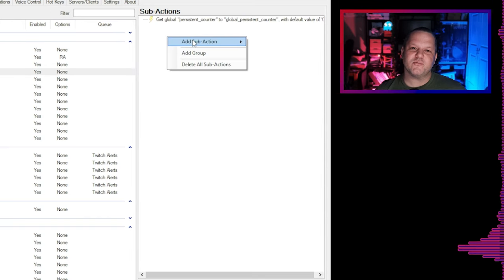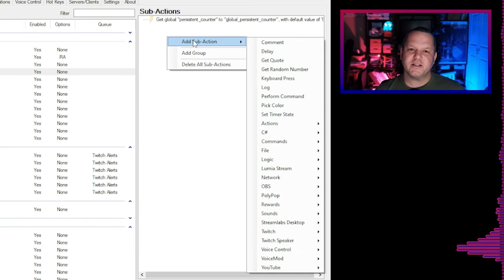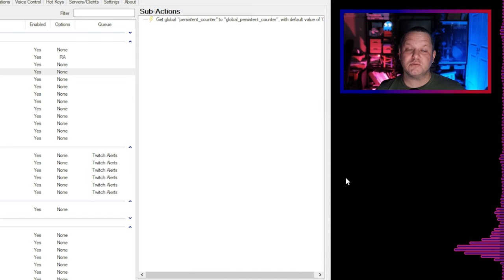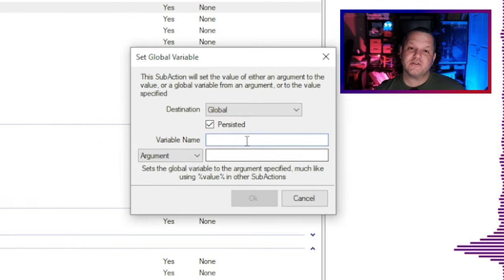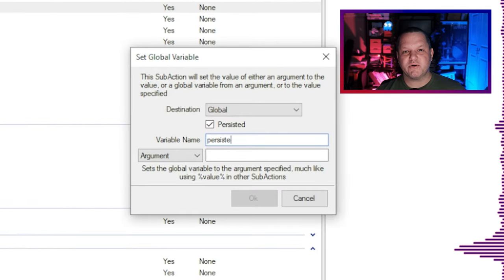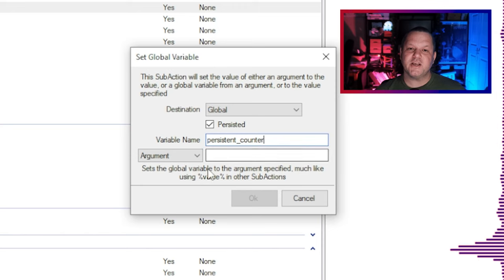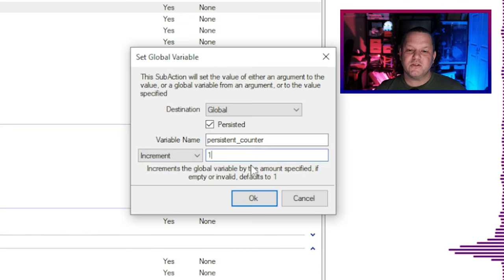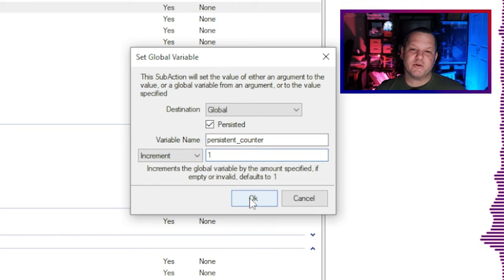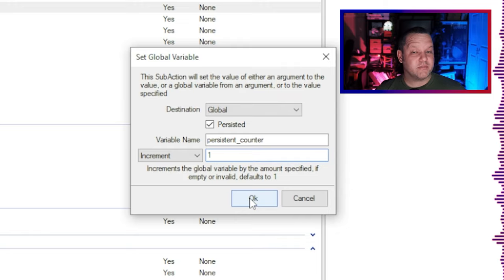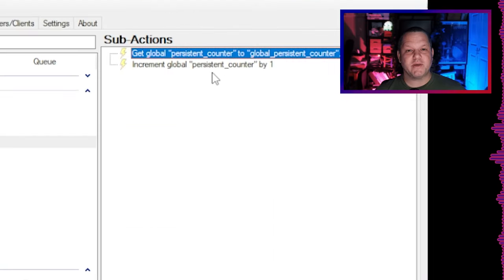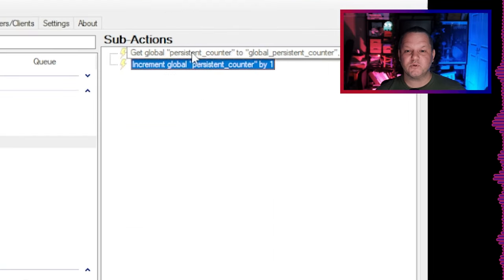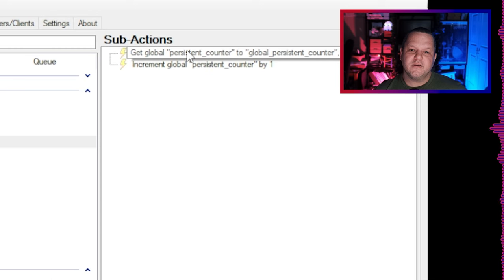Next we want to increment this value by one. Right-click and choose Add Sub-Action, Logic, Global Set. Use the same variable name again here, persistent counter. Then in the drop-down choose increment and in the box next to it enter one. You can use this to increment by any number you want including negative numbers in case you want to make a command to decrement this variable instead of increment. We'll talk about that later though.